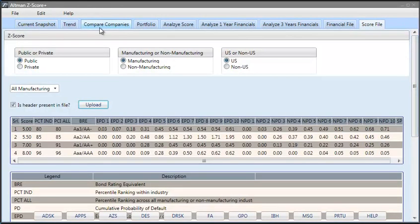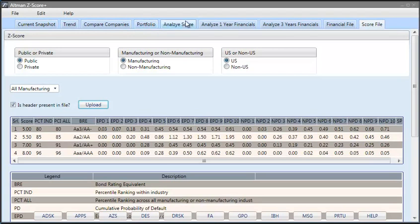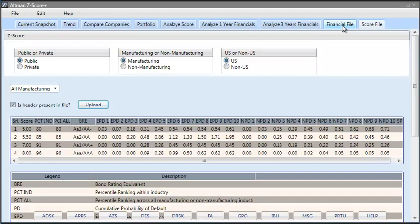So, this application analyzes current credit risk snapshot, analyzes trends, compares companies, analyzes credit risk per portfolio, analyzes score, analyzes one year financials, analyzes three years financials and uploads and processes financial data files as well as score files. And this application offers you insights such as bond rating equivalent, percentile ranking within the industry and probability of default one to ten years into the future beyond the traditional score that you are used to receiving. With this, thank you very much for your valuable time. Please visit our website altmanzscoreplus.com or find our application by visiting apps Altman hitting go on Bloomberg terminal. Thank you very much.